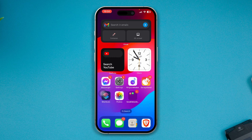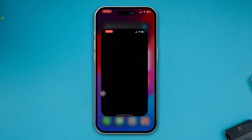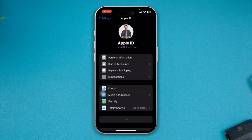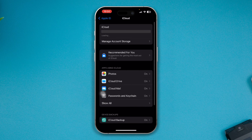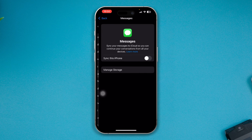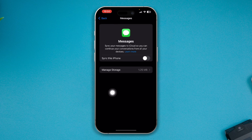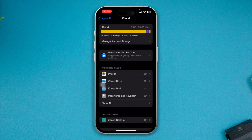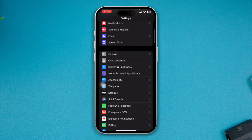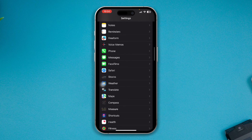First of all, head over to Settings on your iPhone and select Apple ID. Tap iCloud, tap Show All, tap Messages, and enable the option called Sync This iPhone. Once you've done this, get back and scroll down to iMessages.